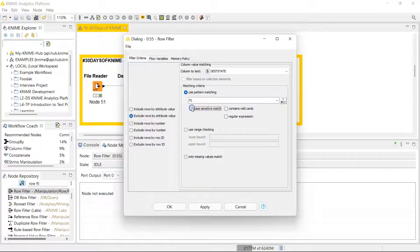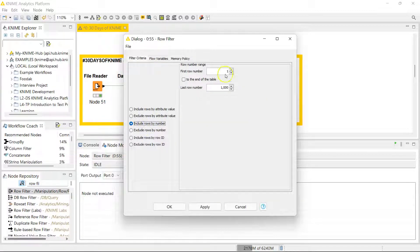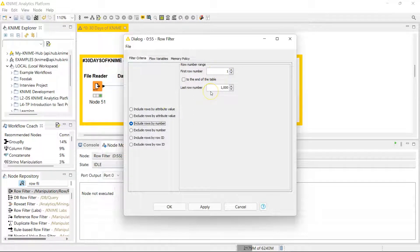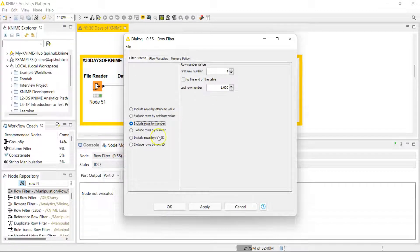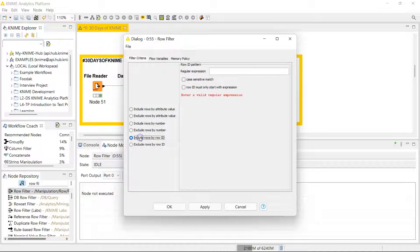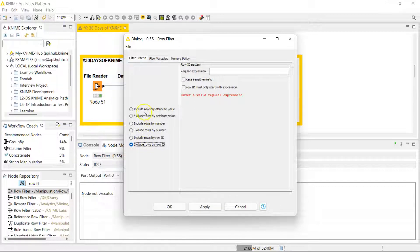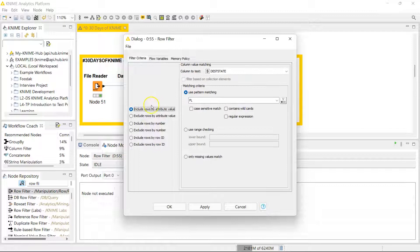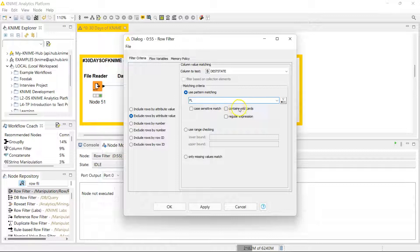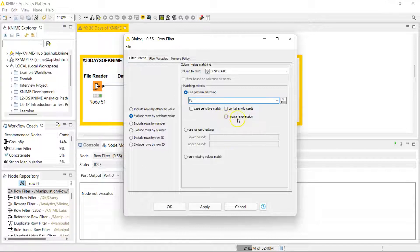We can actually exclude cases that are Florida by clicking on this, and we can make this case insensitive to get everything. You also have the option to include rows based on row numbers. Let's say you want to get the 200,000 to 400,000 rows of data, you can do that. You can exclude based on numbers as well, and you can do the same based on the row ID. You can actually do things with wildcards and make inclusions or exclusions based on regular expressions.